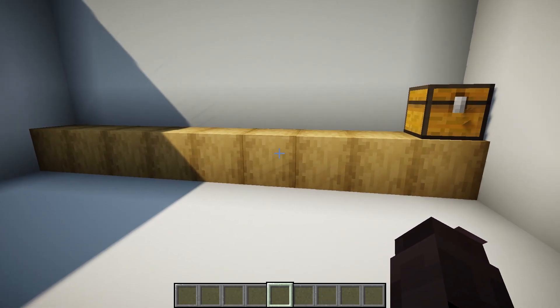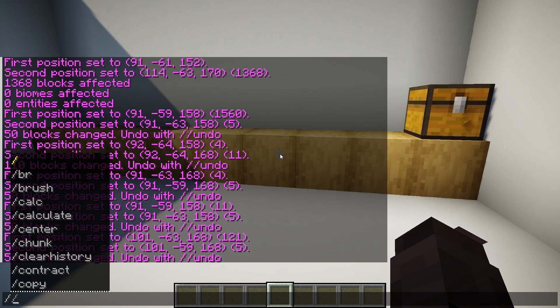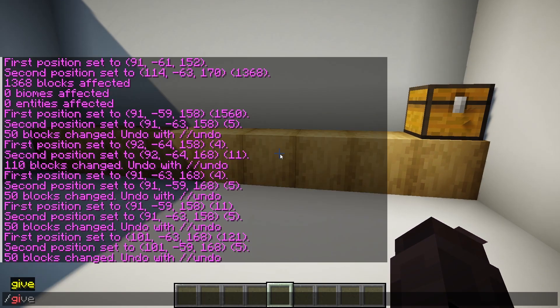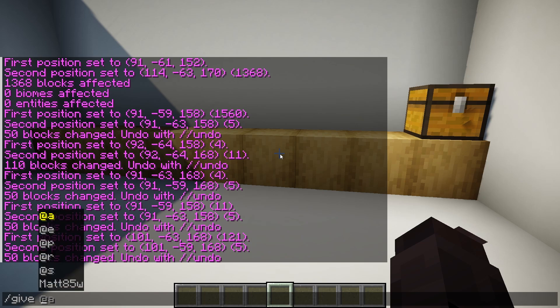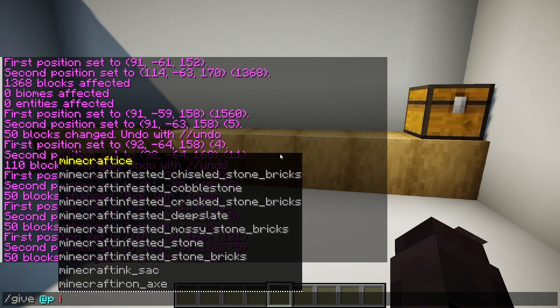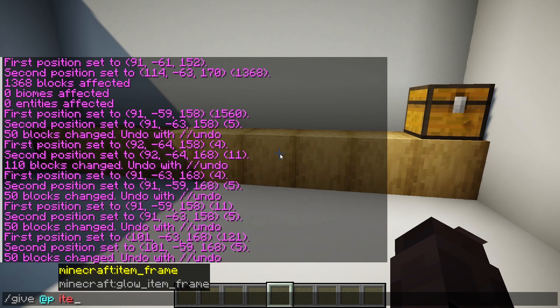So on the keyboard, press T and type /give @p item_frame EntityTag invisible 1b. I'll leave this command in the video's description.